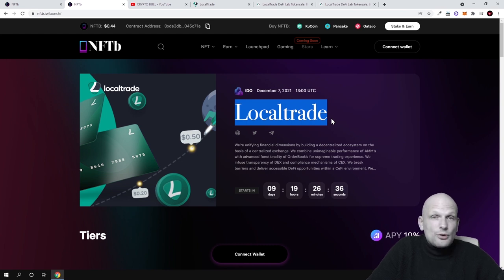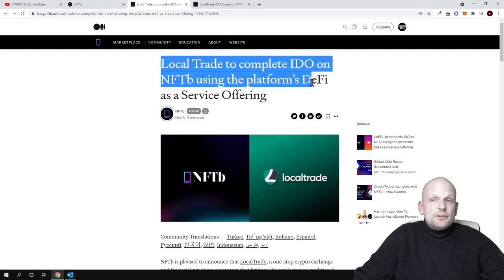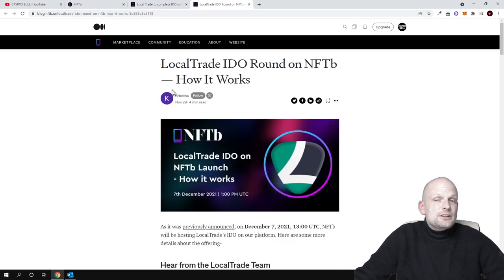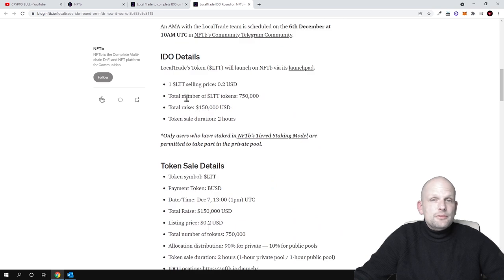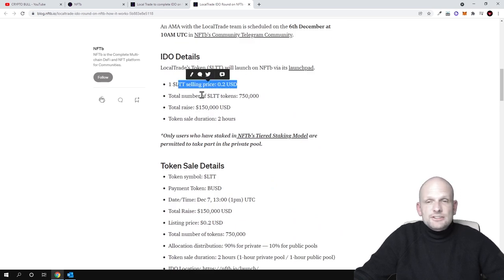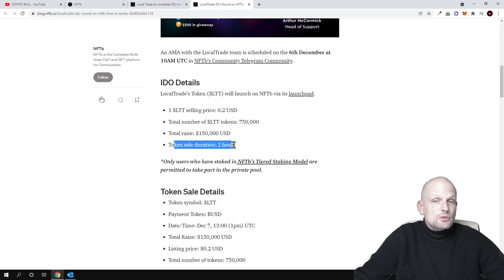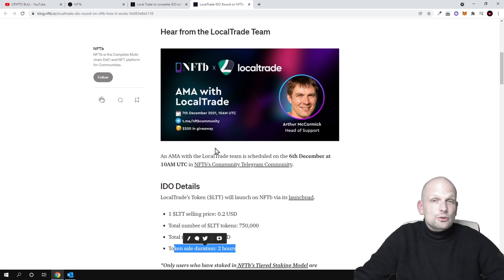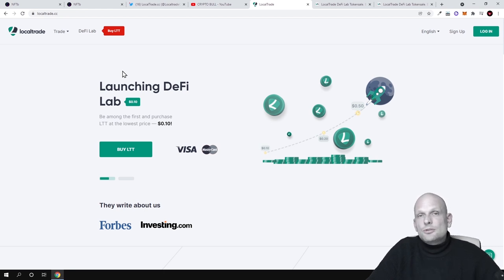This IDO might last only a couple of hours, so if you are interested come in and check it out. There is an article about Local Trade partnering with NFTB — 'Local Trade to complete IDO on NFTB using the platform's DeFi as a service offering.' You can read more there, including how to participate in IDOs on NFTB, token cost of 20 cents, 750,000 tokens sold, a total raise of $150,000, and a token sale duration of two hours. I will leave links in the description. I hope you found this video useful — if you did, leave a like, share, subscribe if you are new, and see you in the next one.